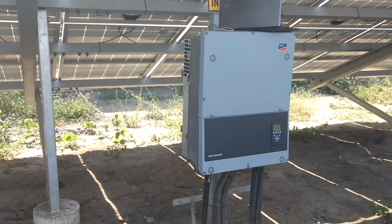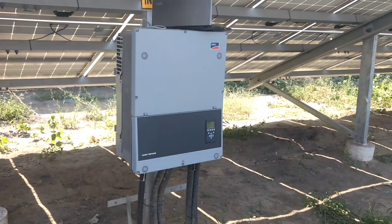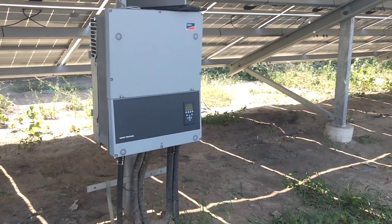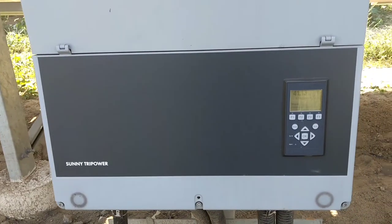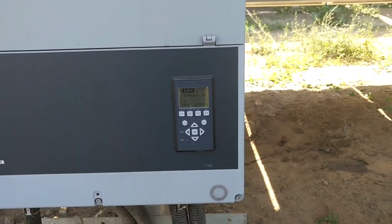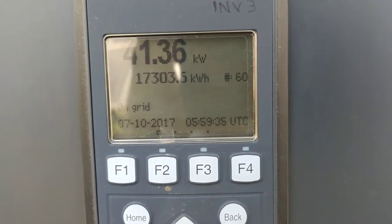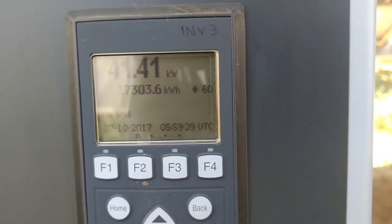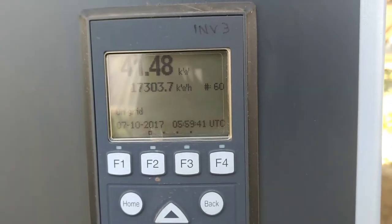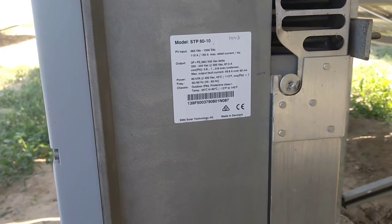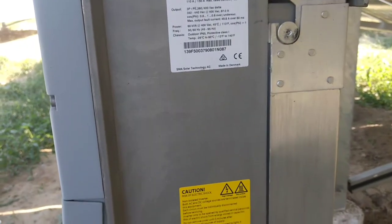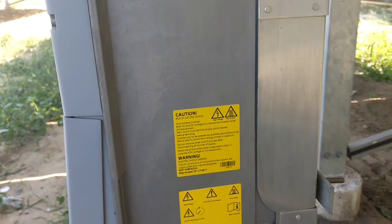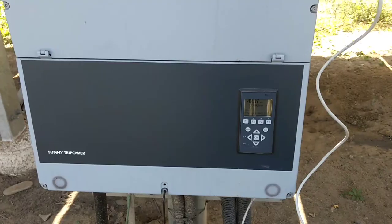Now here is your grid tie SMA inverter. The model number is Sunny Tri-Power 60. It's a 60 kilowatt grid tie inverter. This is your dashboard and the display is here where you can see the real-time generation and the generation which has been recorded by the inverter. You can see the status of the inverter and here is your specification on the right panel of the inverter and the caution signs and the safety.